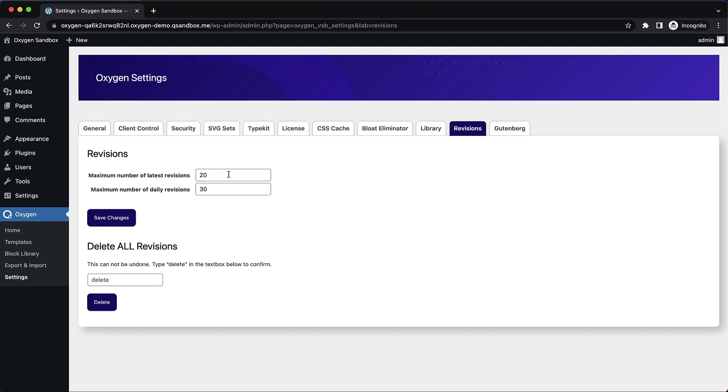And the maximum number of daily revisions basically will retain one revision per day for this many days. And we also have the option to delete all revisions across the entire site.